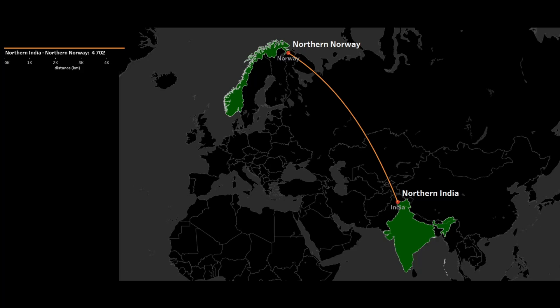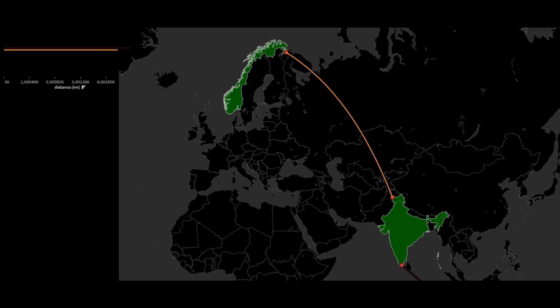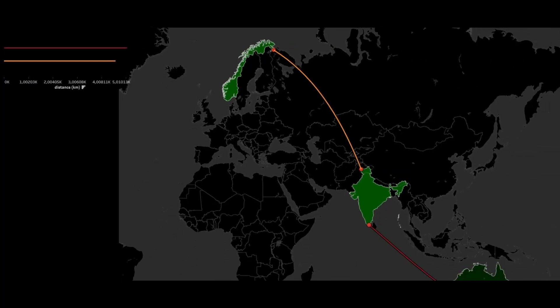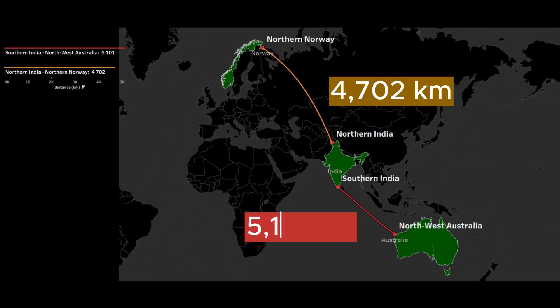Here is the distance between Norway and India. It is quite far, almost 5000 kilometers. But what if I told you that the distance from India to Australia is even greater? Why is this happening? Let's find out.